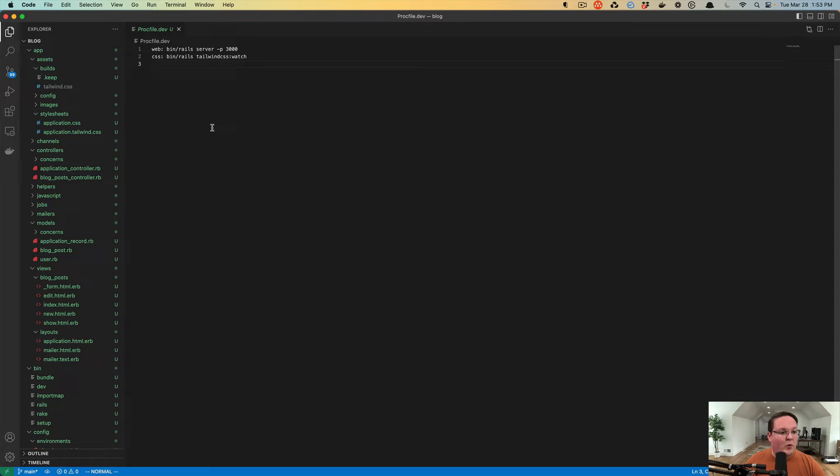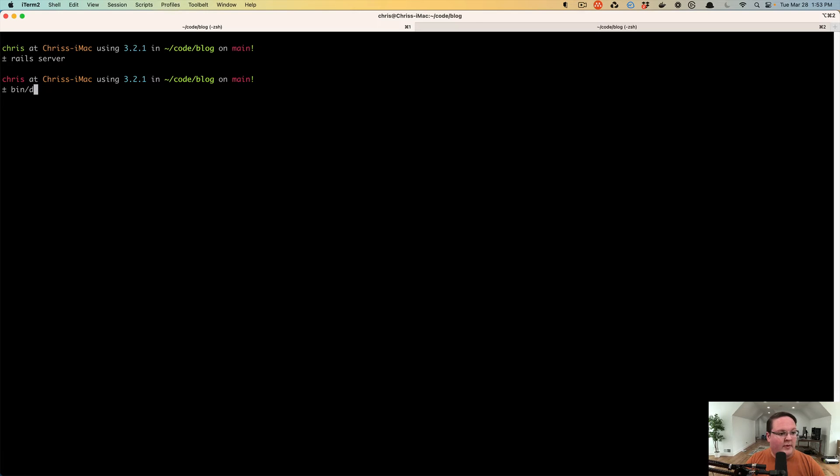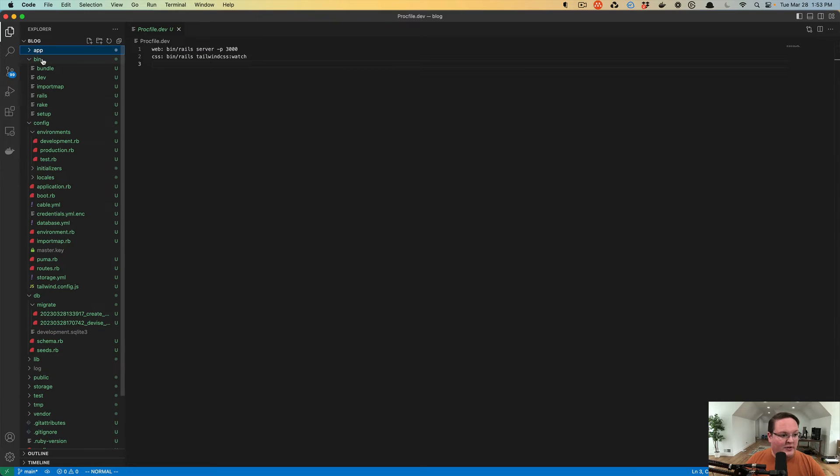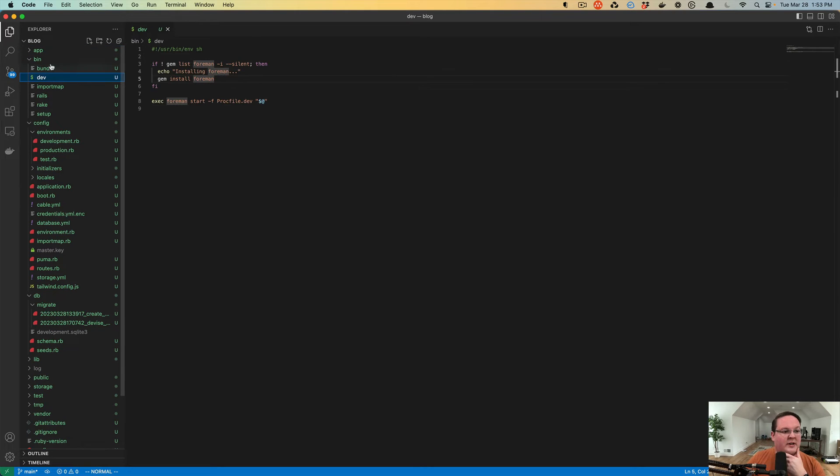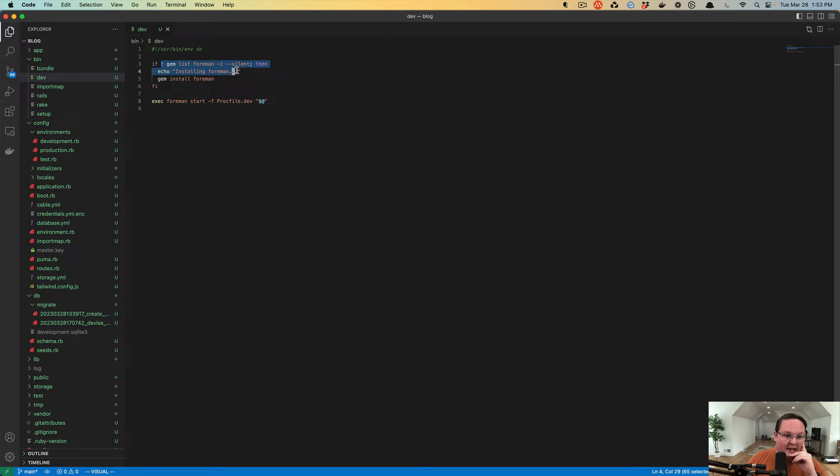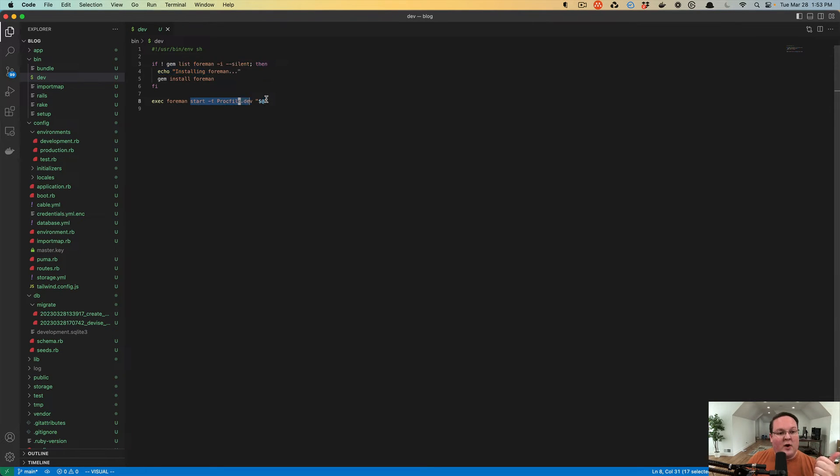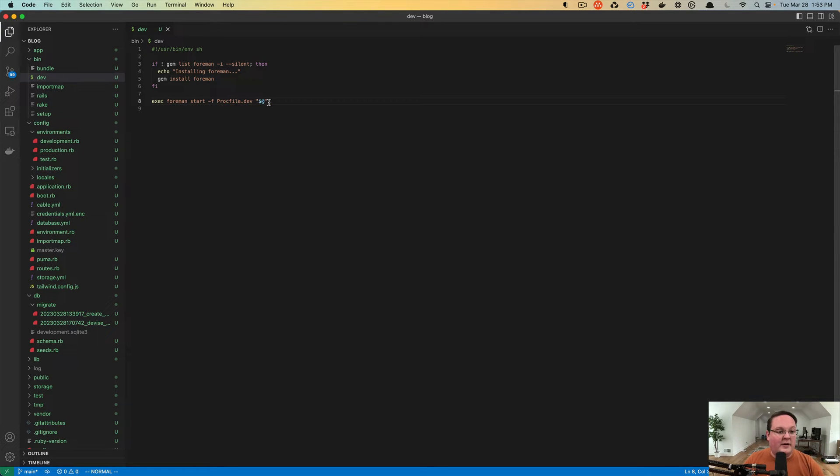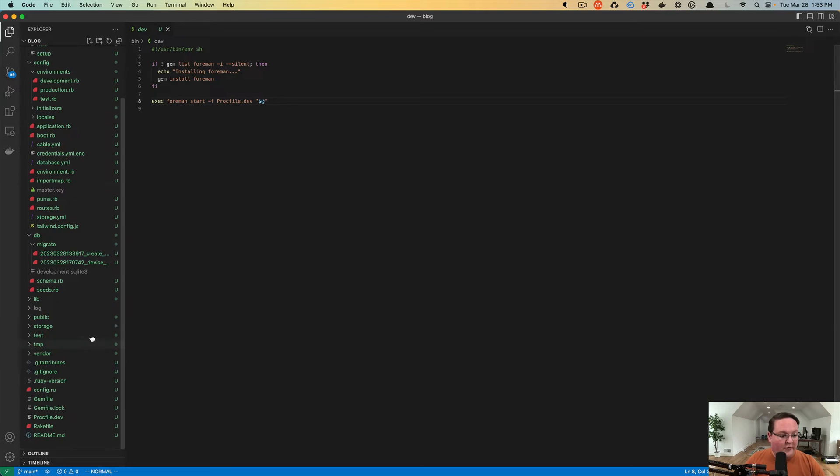And in order to use this, we need to then run the bin dev command, which is defined and added to your Rails application as bin dev. And it is a very simple bash script. And it says, hey, if foreman is installed, great, run foreman. But if it's not installed, install it first and then run foreman. And that is all there is to it.